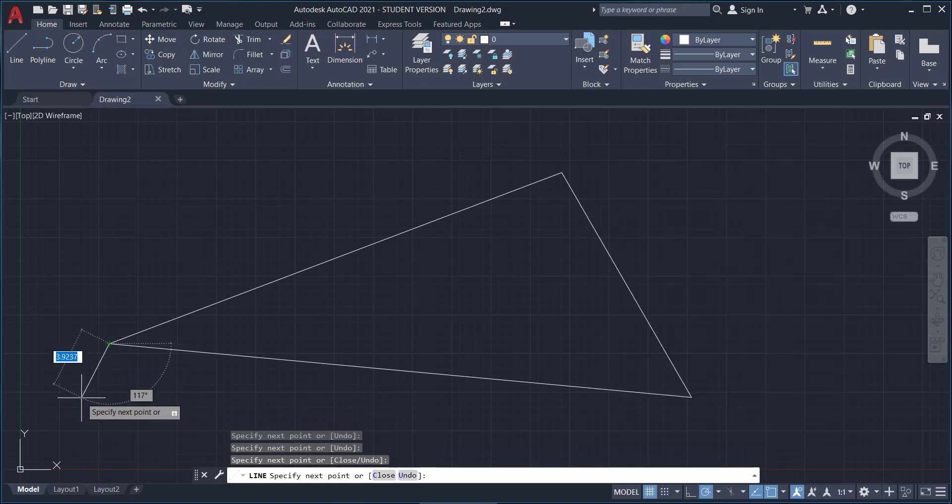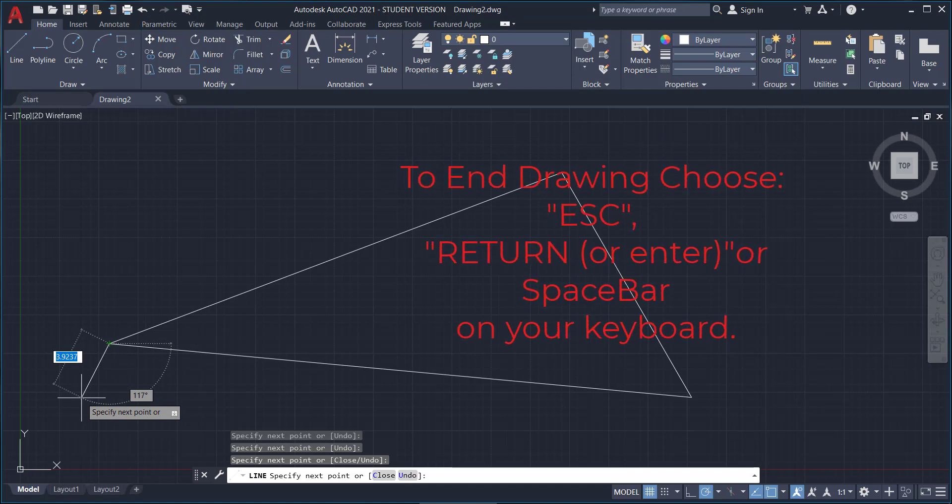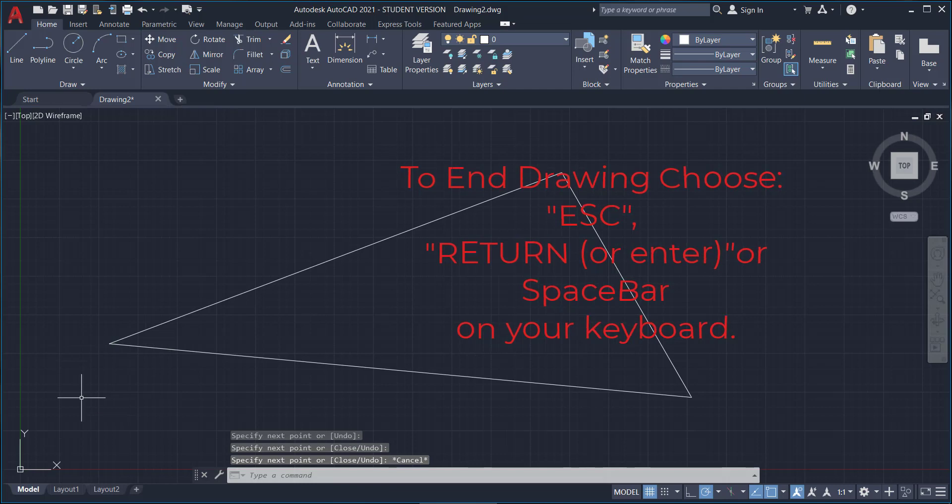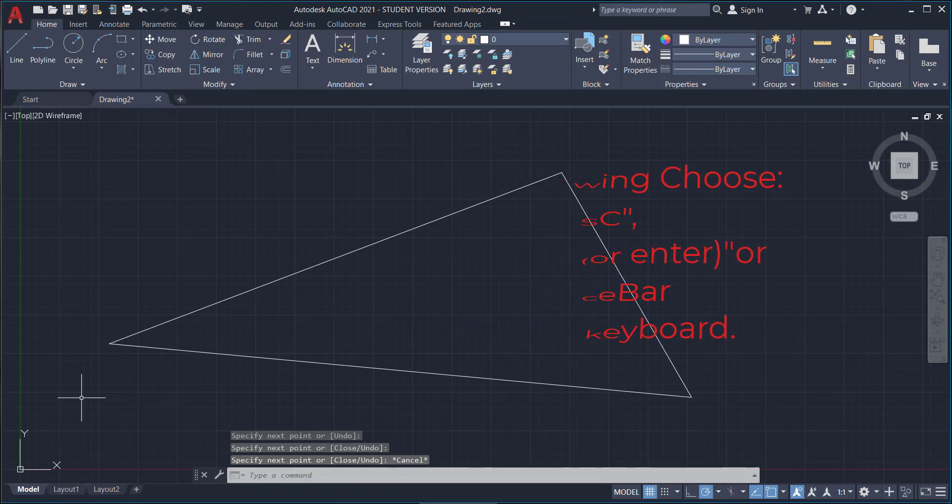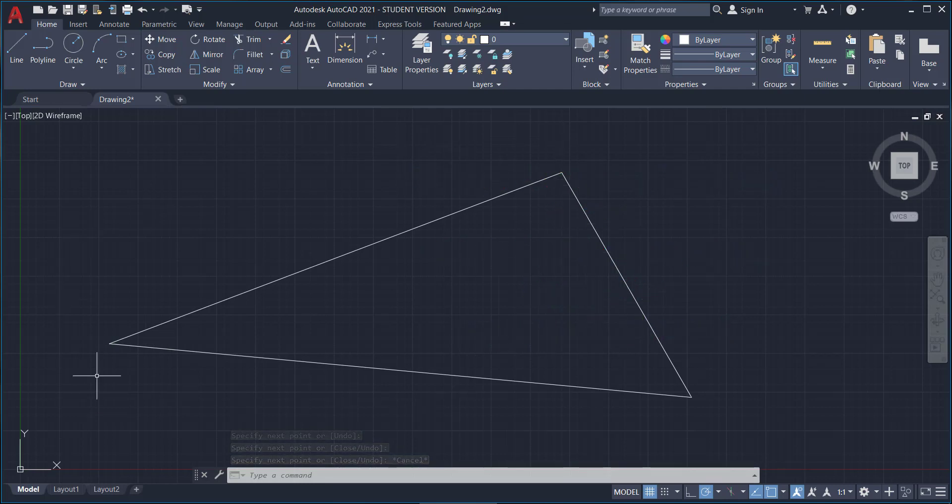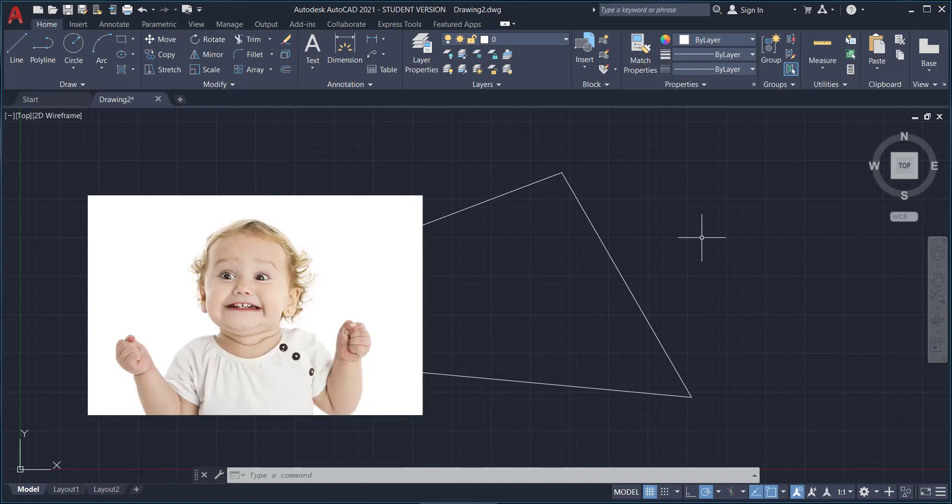All right, to end drawing, because it wants to always continue drawing because it's not that smart of a program, choose escape, return, or spacebar. If you hit one of those on your keyboard, you will exit the drawing mode and here we are. Your very first triangle. Your very first drawing! That's so exciting!